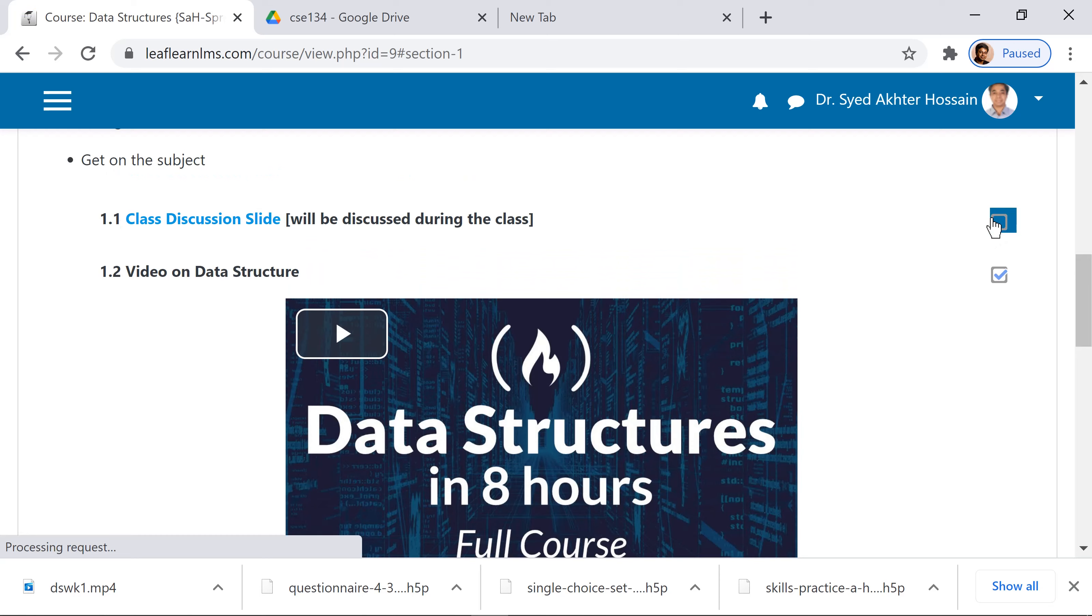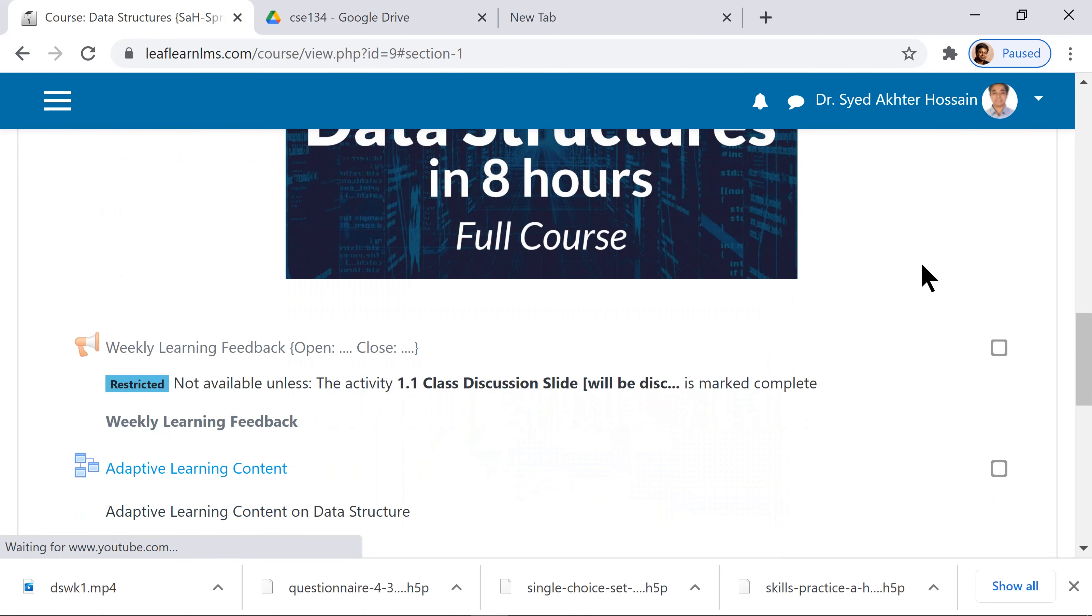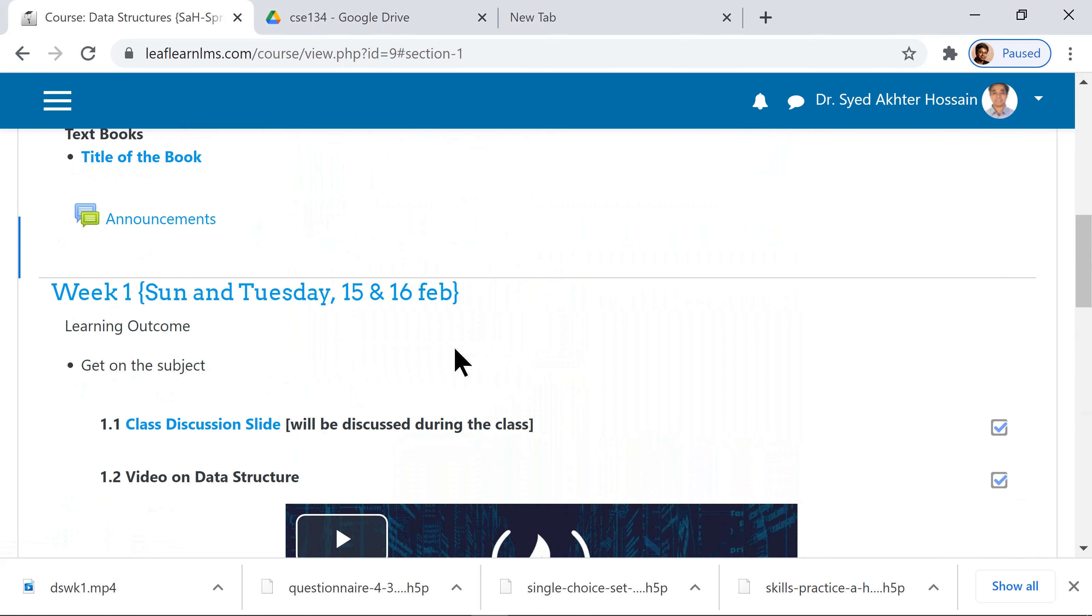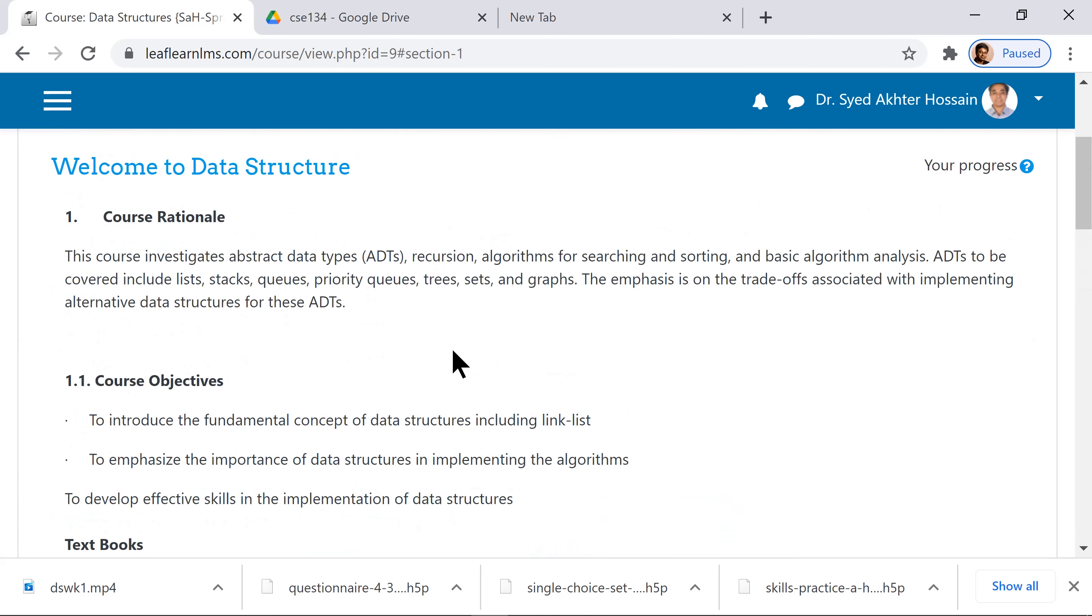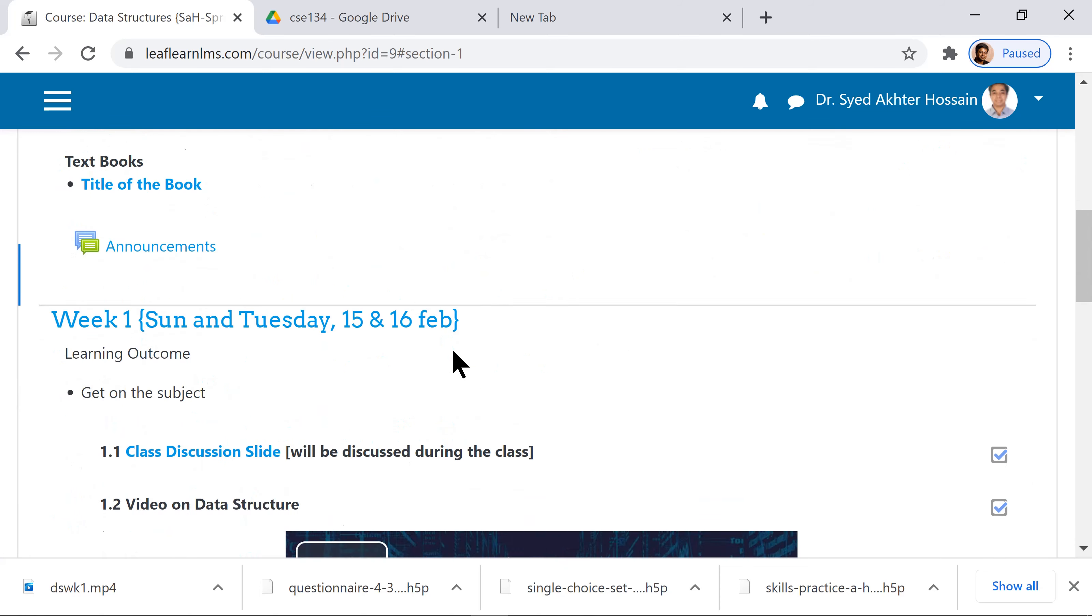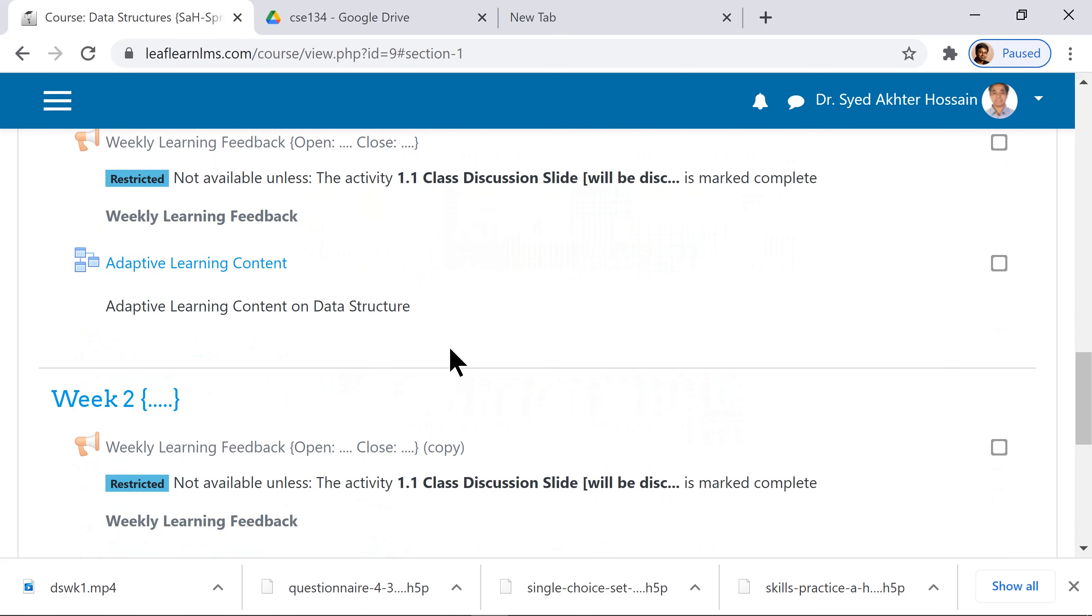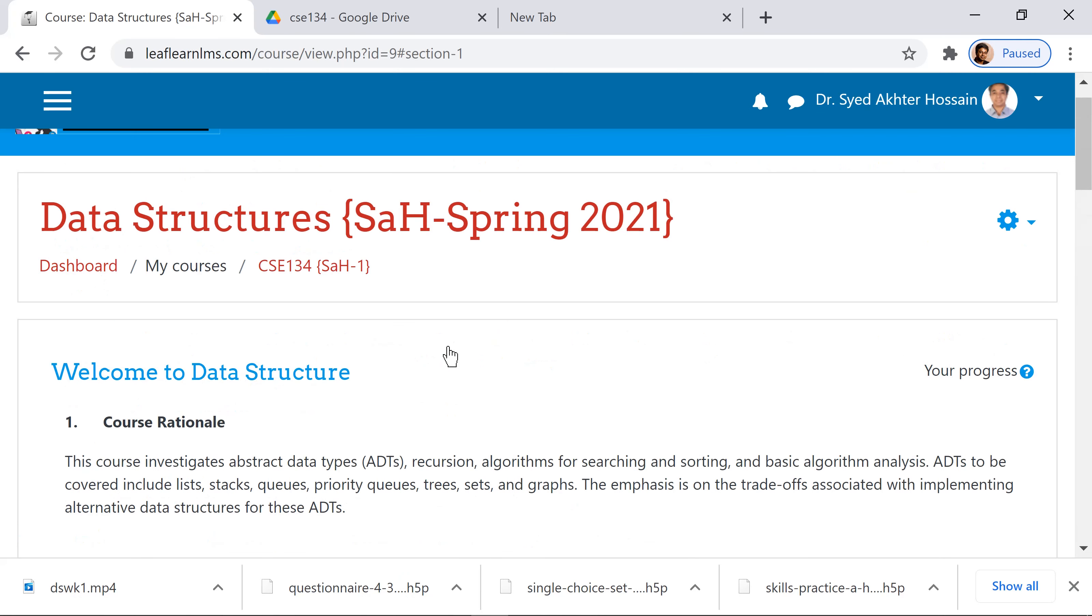Once you put a tick mark, it becomes a progress indicator. You give weekly learning feedback and may have adaptive learning content. Every week, the contents are organized and you can take class tests on this platform.